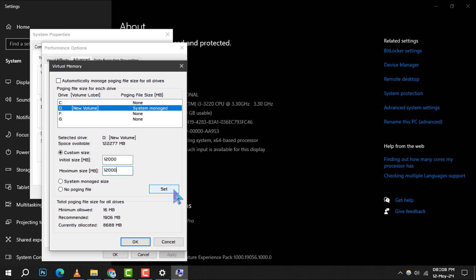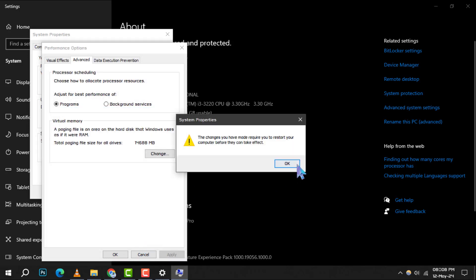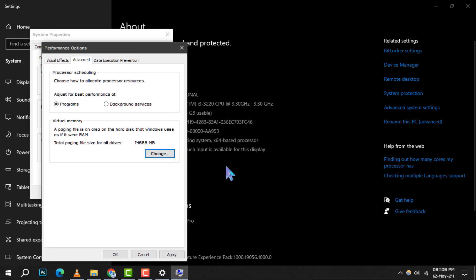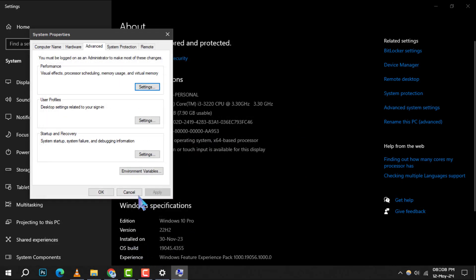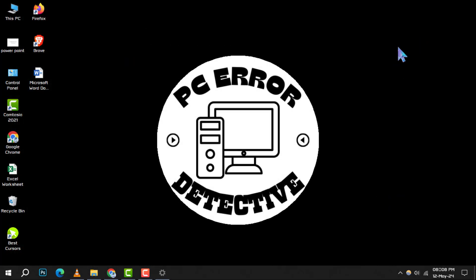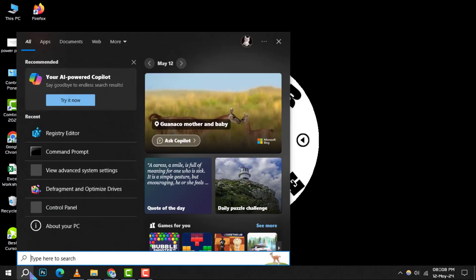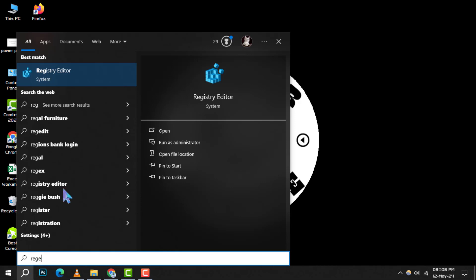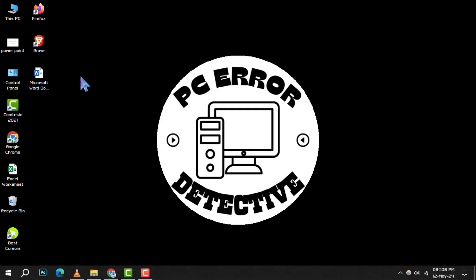Click Set and then OK to save these changes. Method 4. Disable NDU in Registry. The Network Data Usage NDU service can sometimes cause high memory usage. To disable it, type Regedit in the Windows Search and open the Registry Editor.